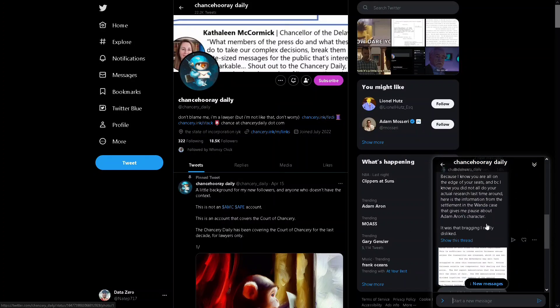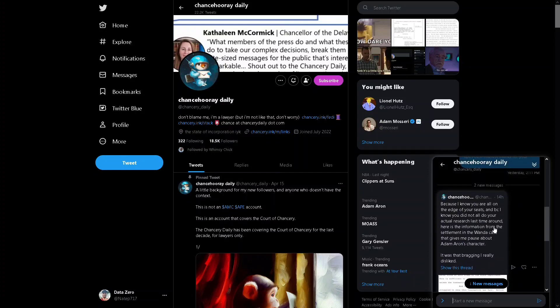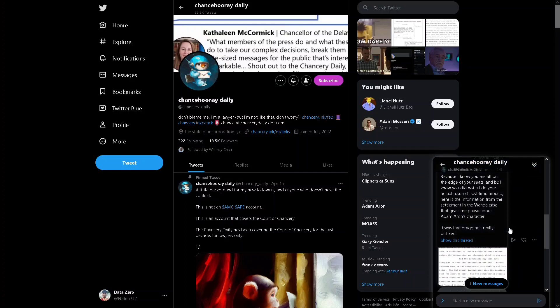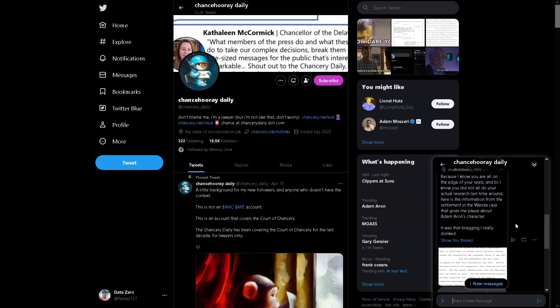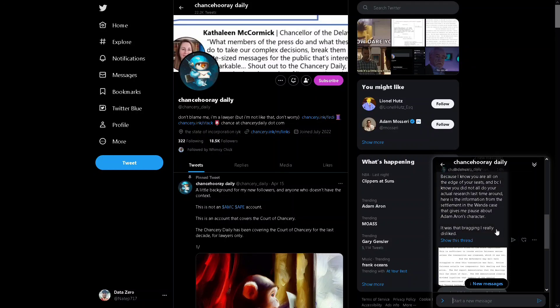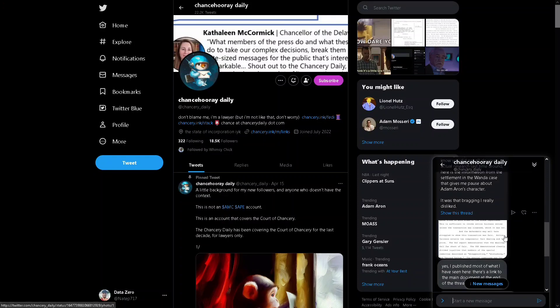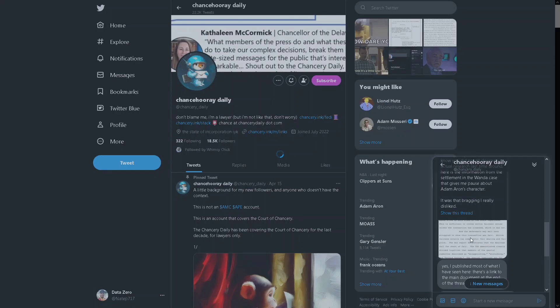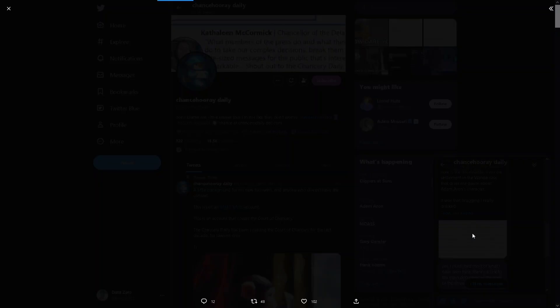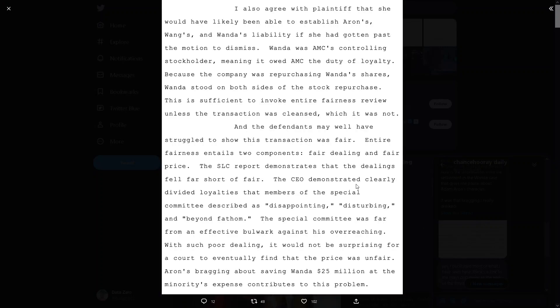How he was bragging about how he helped Wanda Group screw over a group of people and all of that stuff, this shows characteristics of moral dis-justice. As you guys can see, Adam Aaron was described in a way as being disappointing, disturbing and beyond fathom.